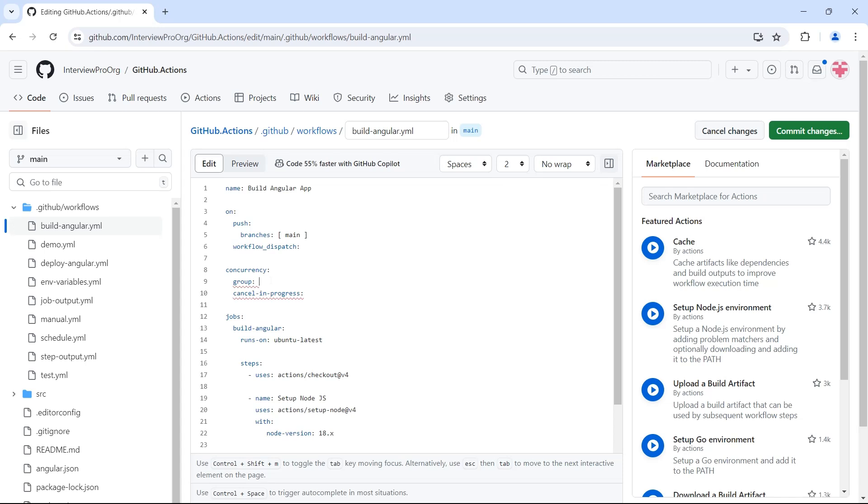Continuous integration. So I'll say CI and we might have other build workflows, right? So it's better to give the workflow name as well that can be obtained using environment variable github.workflow. It will create a group whose name is CI-build angular app. Any workflow with this name build angular app will wait for the previous workflows until and unless all the previous workflows are completed. It won't start running.